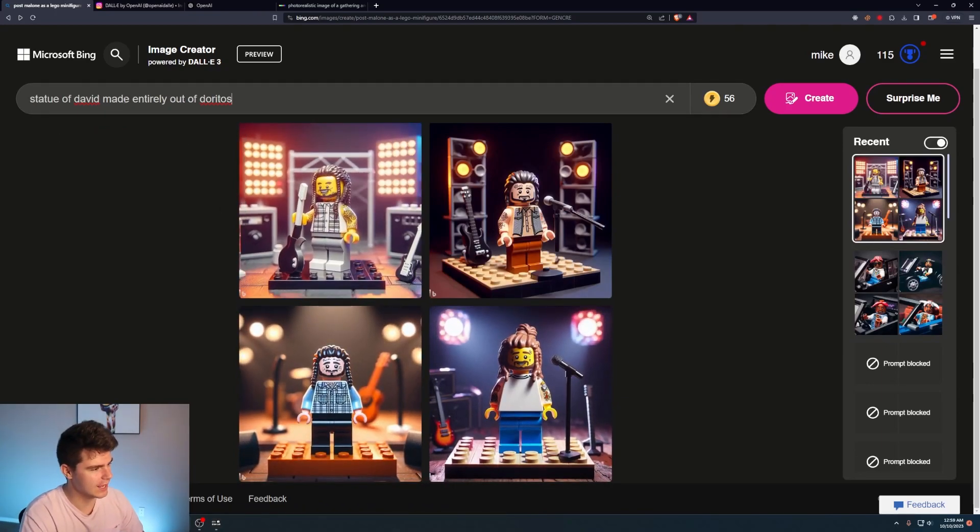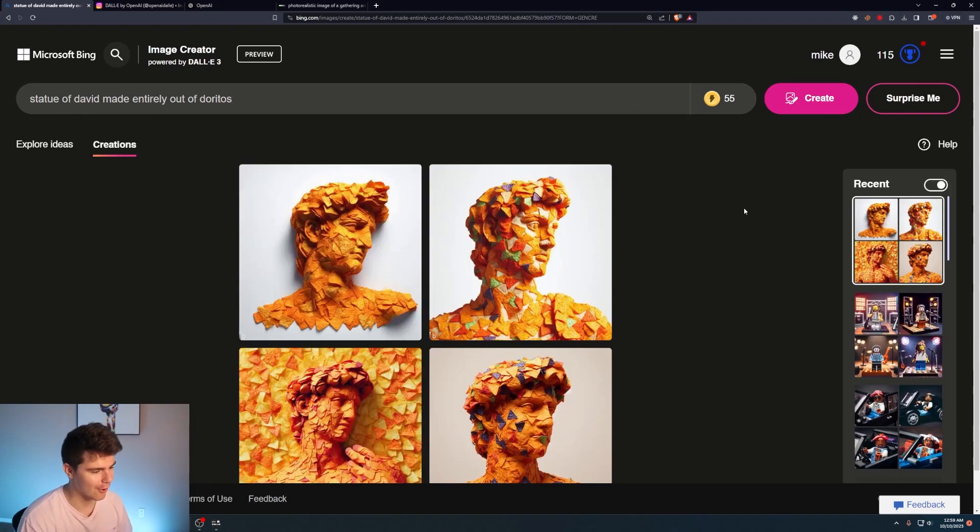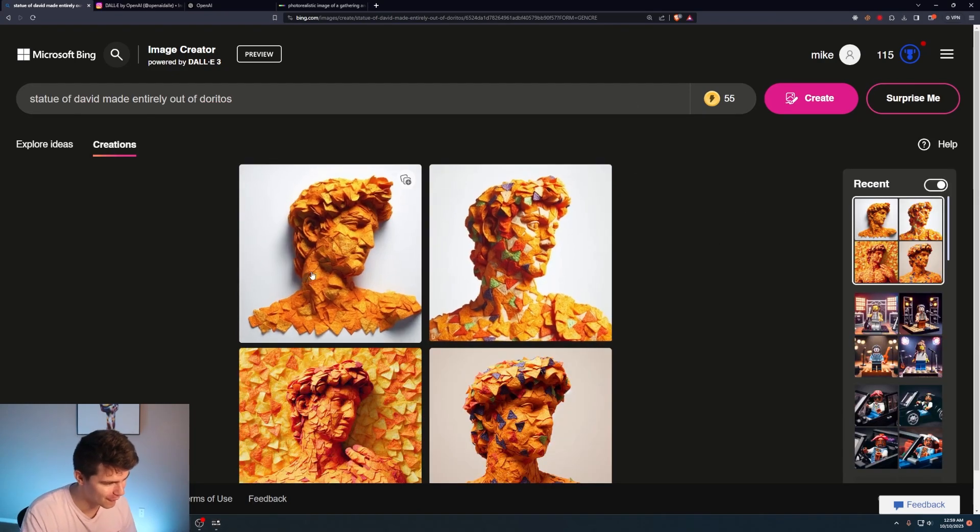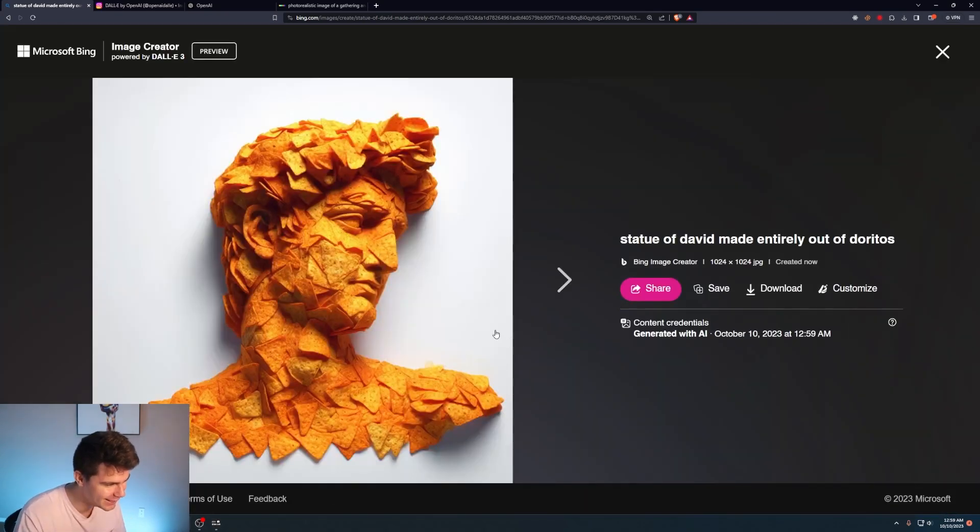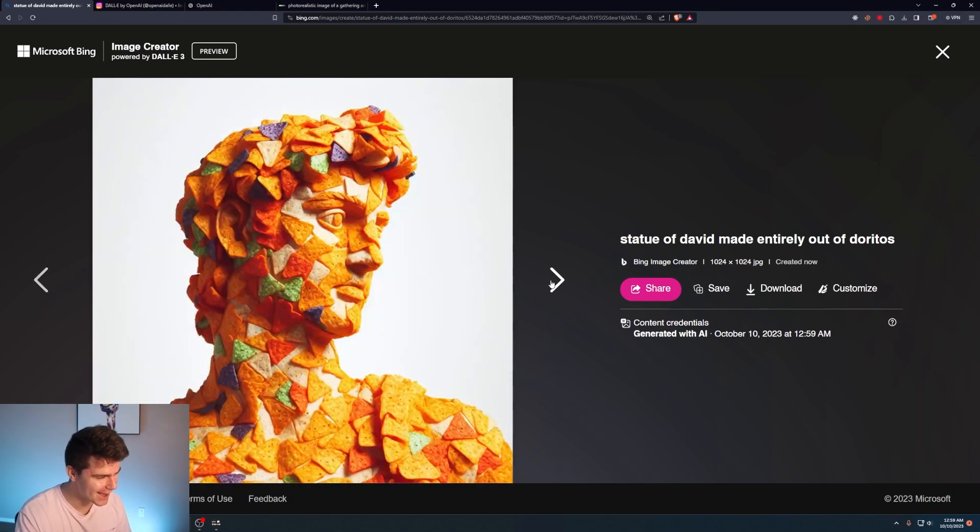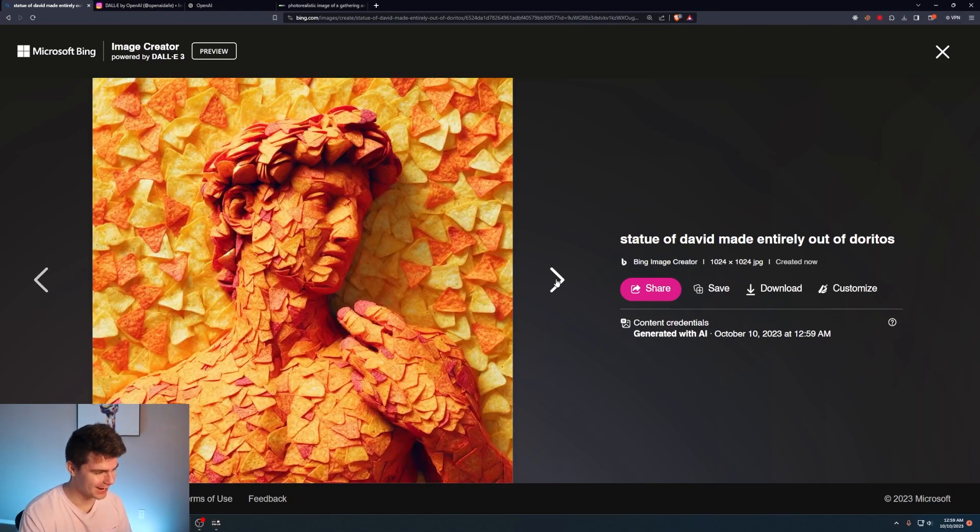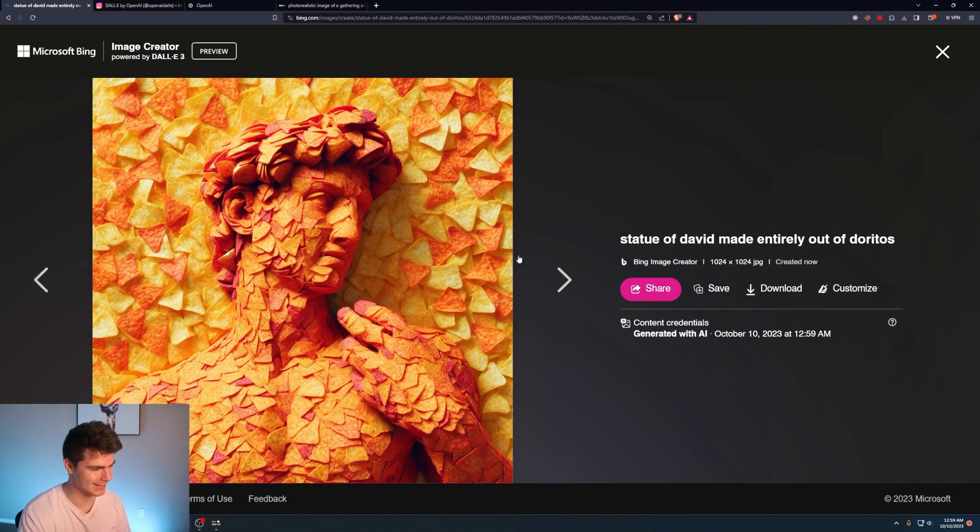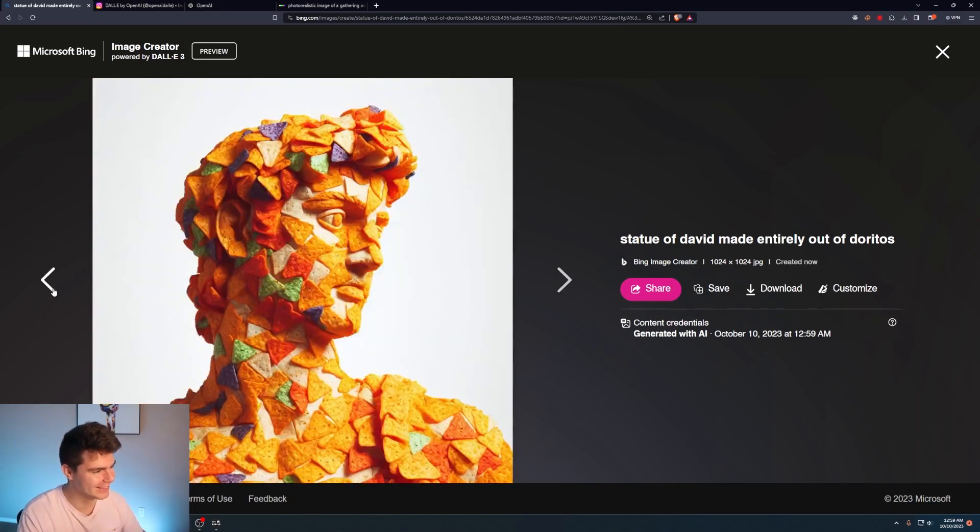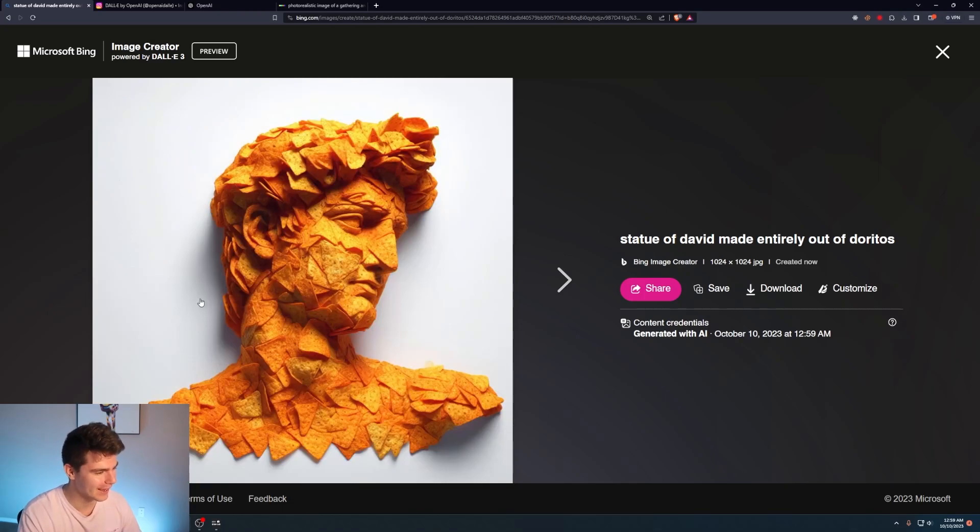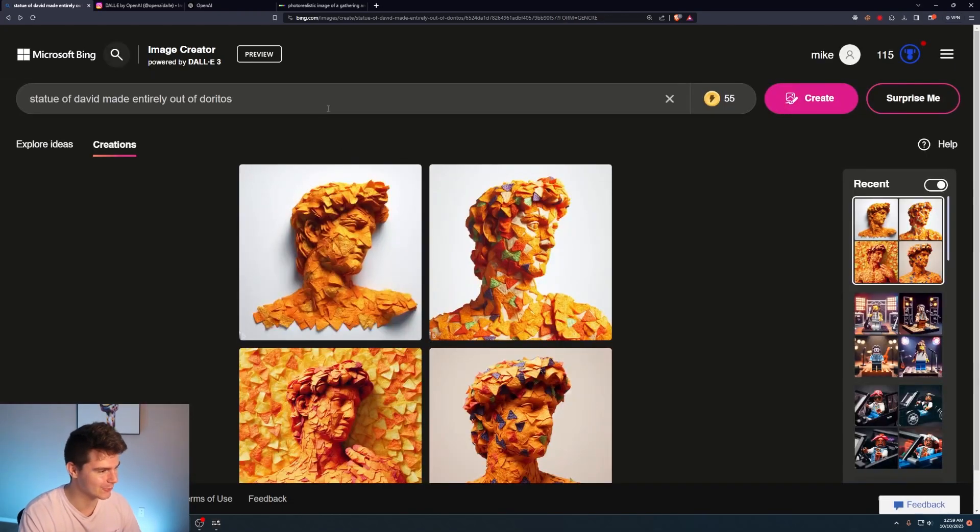We'll try Statue of David made entirely out of Doritos. Oh, yo! No way! I was kind of hoping for more statue and less David, but no way. That is incredible.